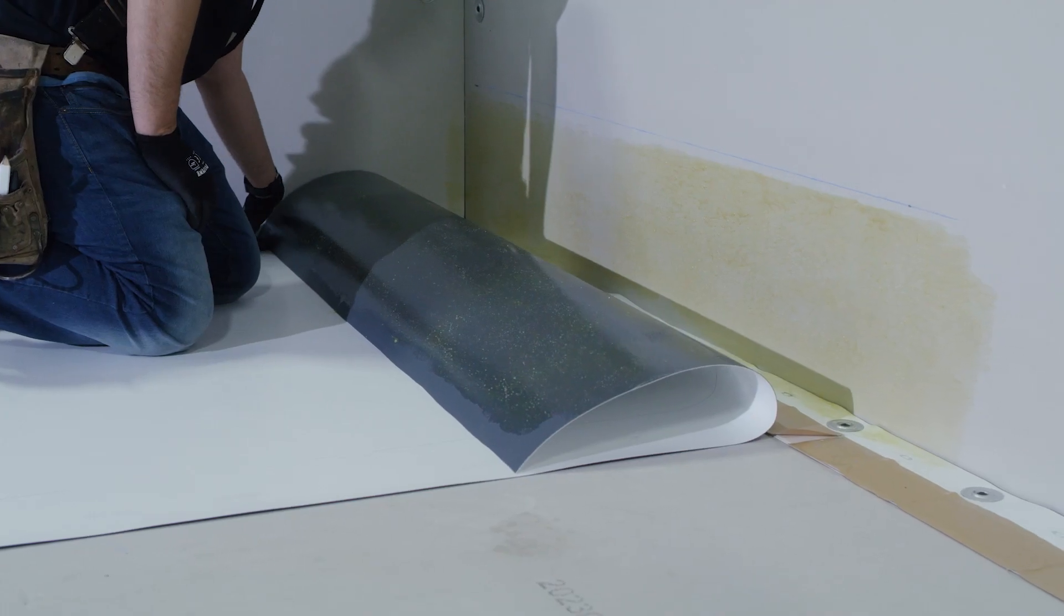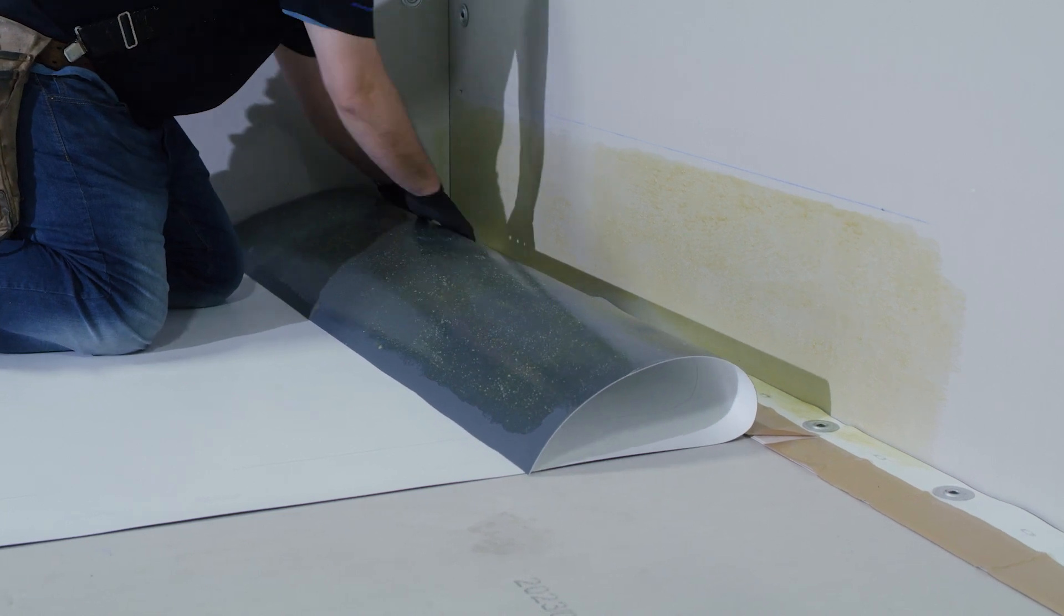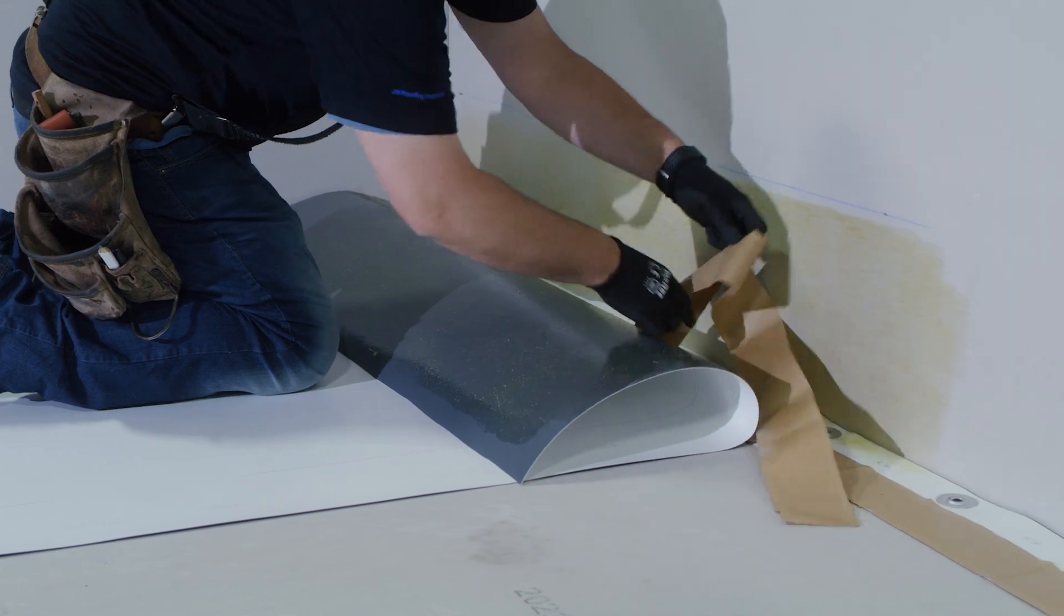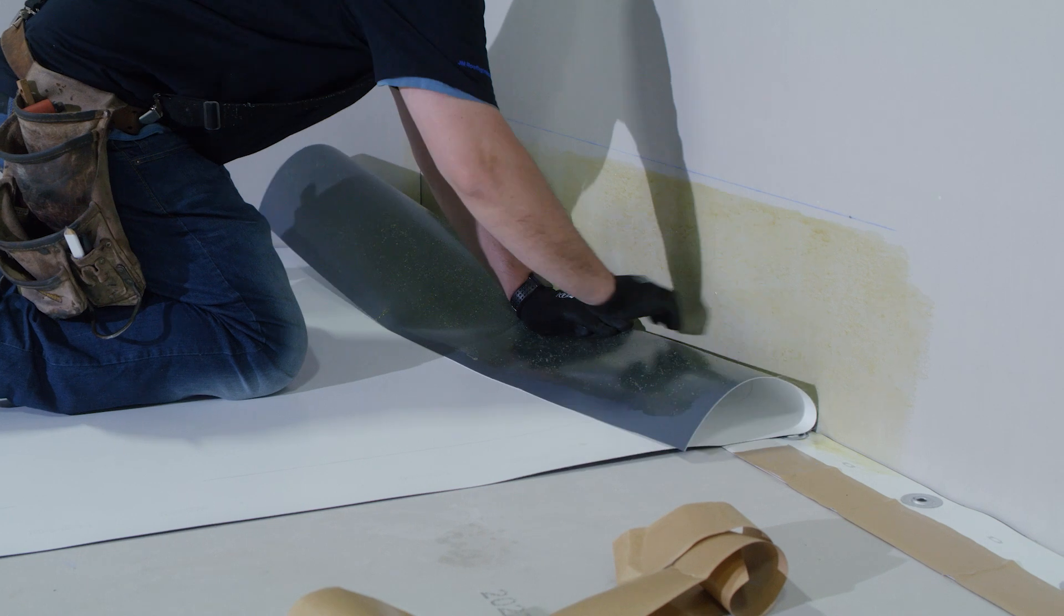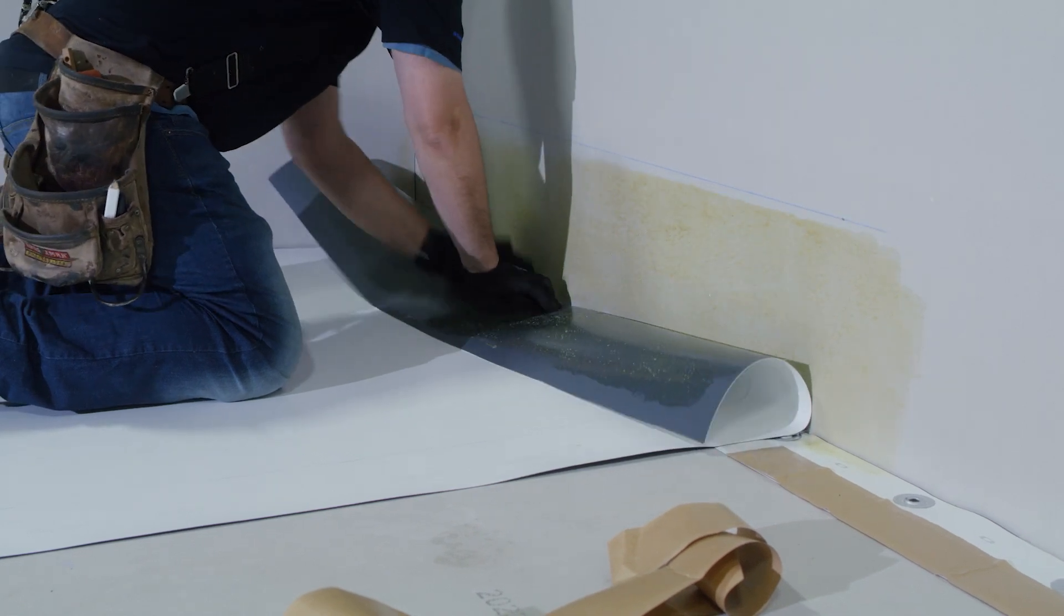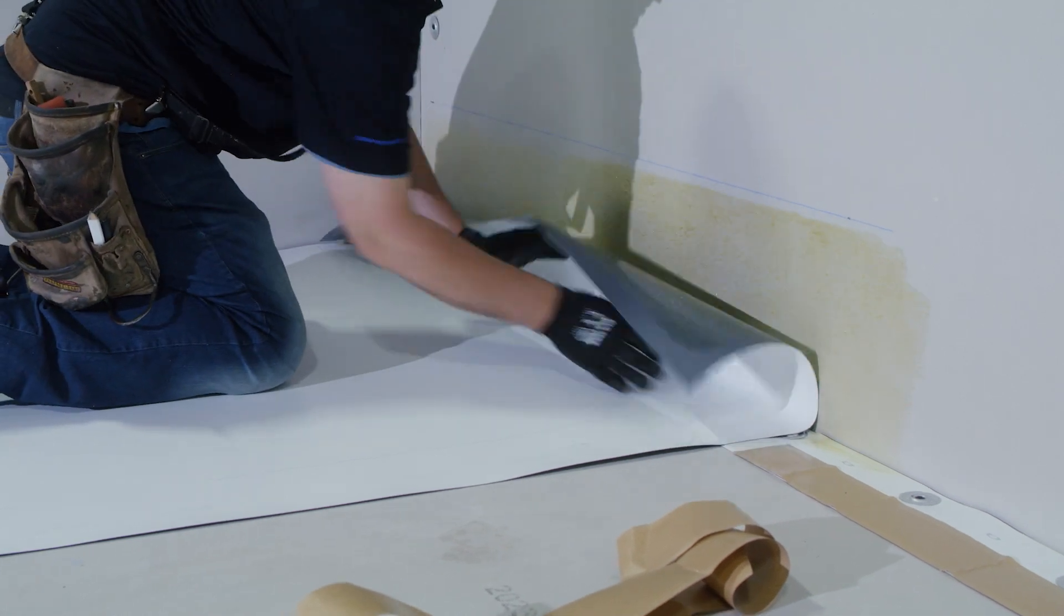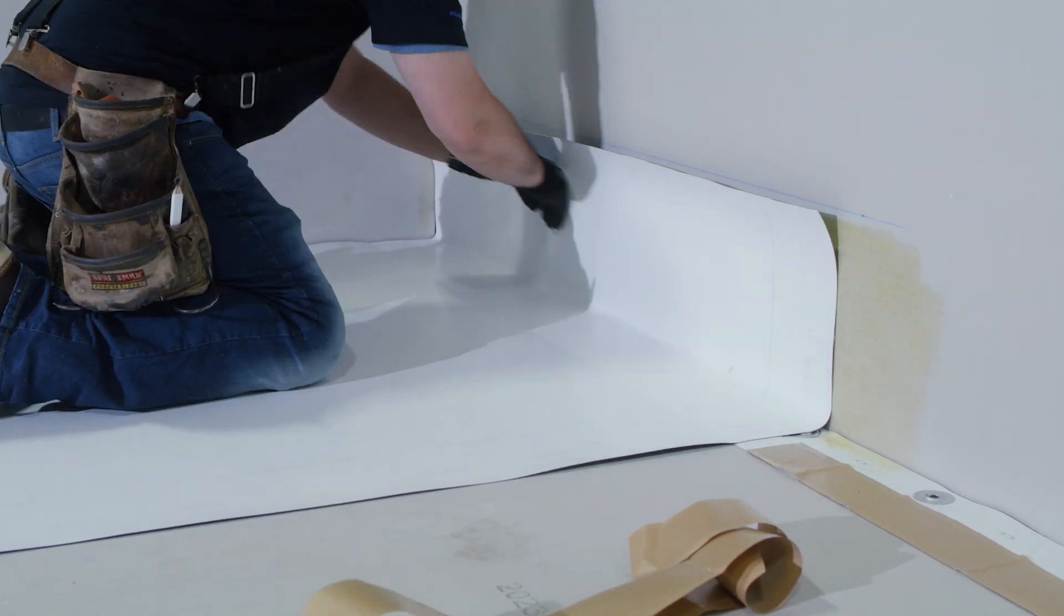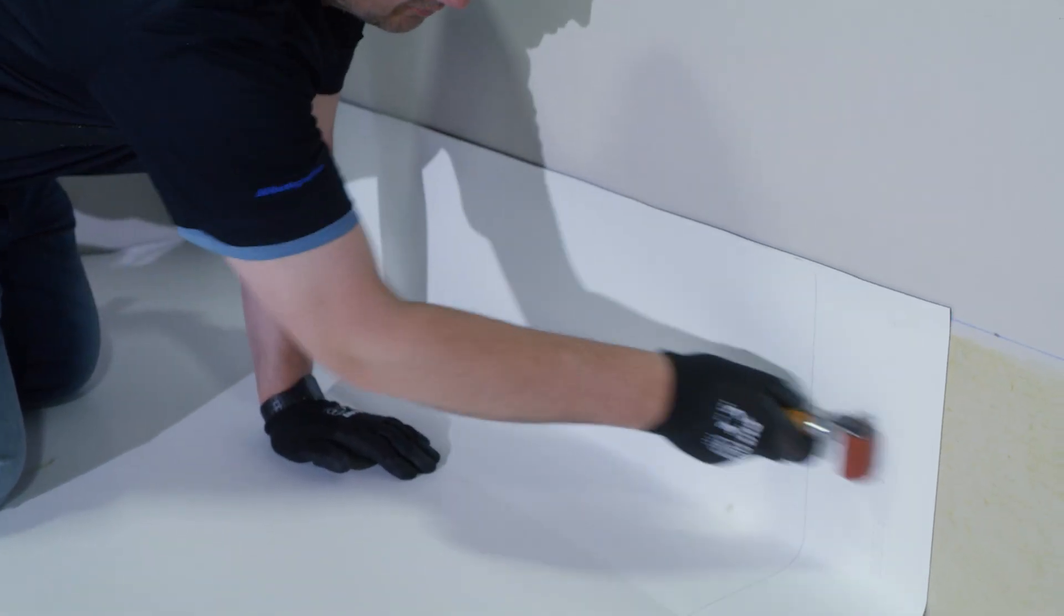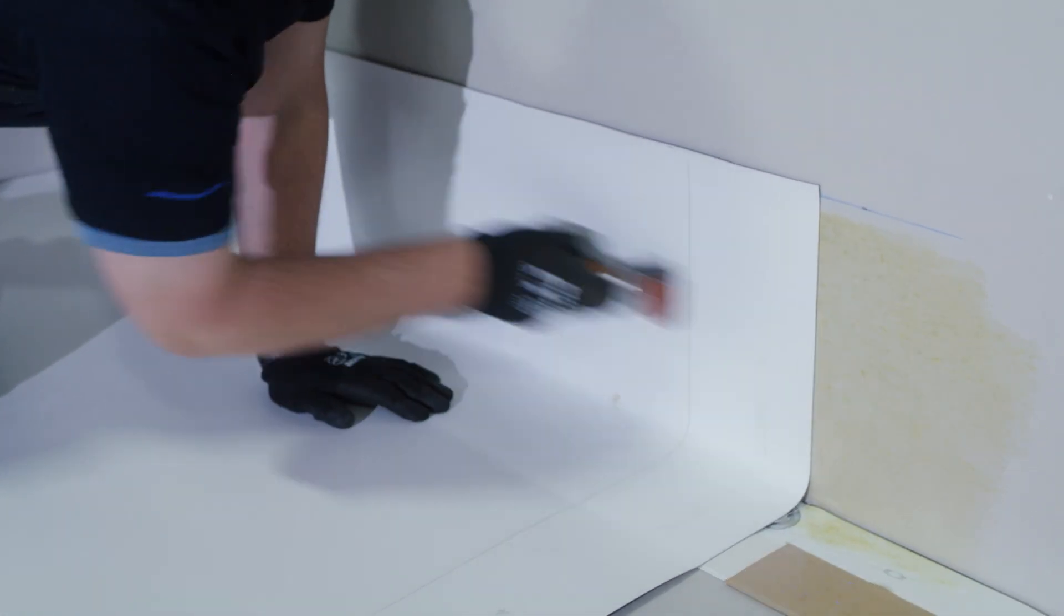Once our adhesive has been flashed off properly, we're ready to install the flashing onto the parapet wall. It's important that the membrane be rolled onto the wall as well as the RTS strip.